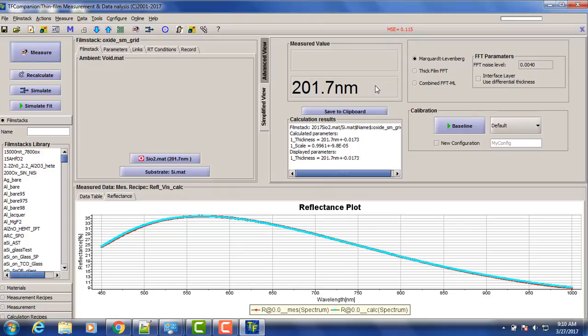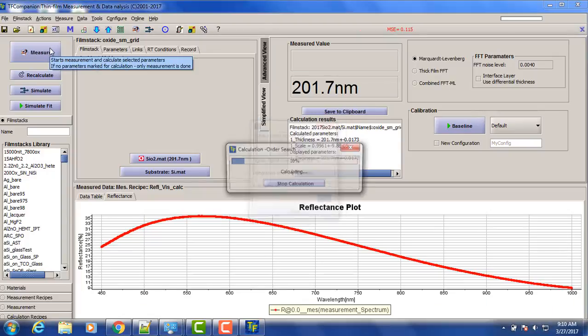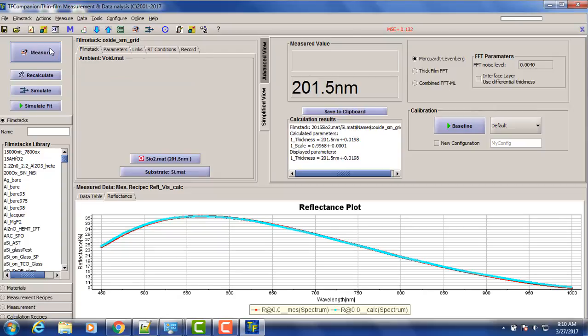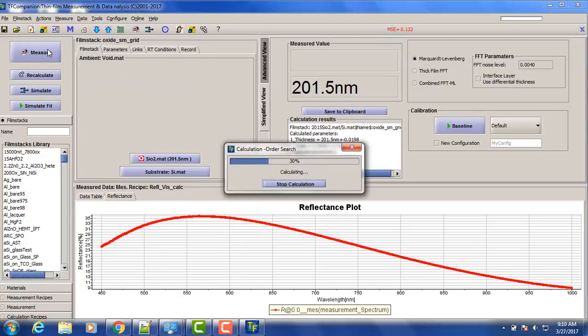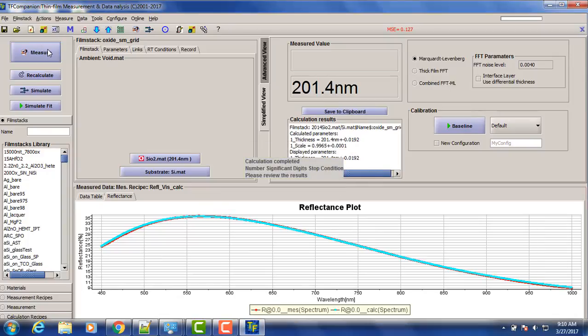So let's measure several points on the wafer just to see what's the distribution. It's not exactly the same across all the wafer. It can be a little bit different. So we have a measurement. Okay, another measurement. Another measurement. Another one.